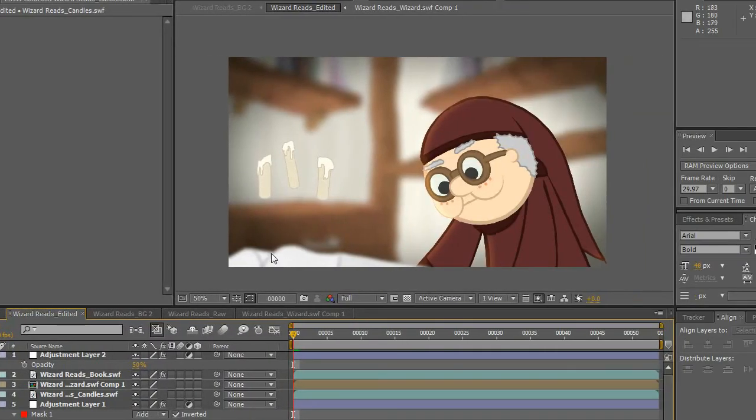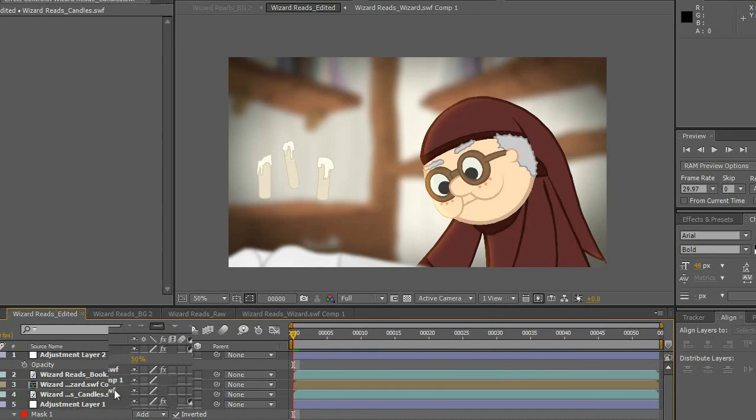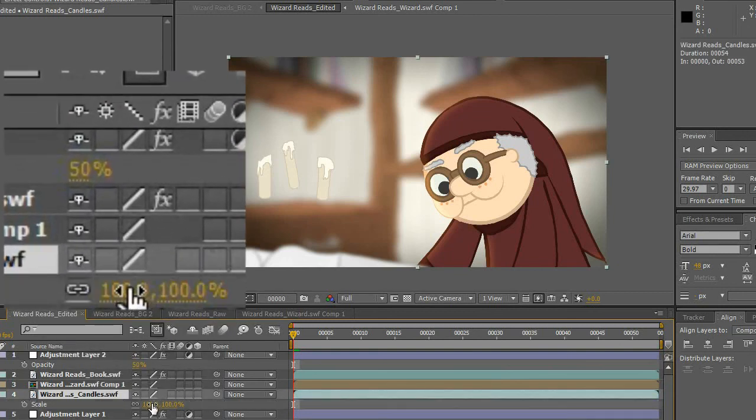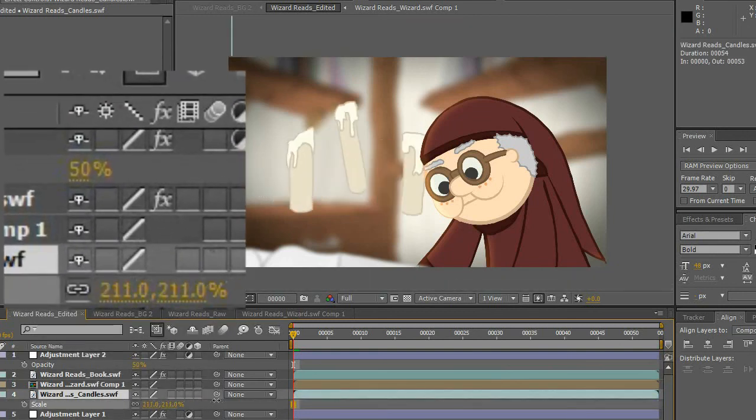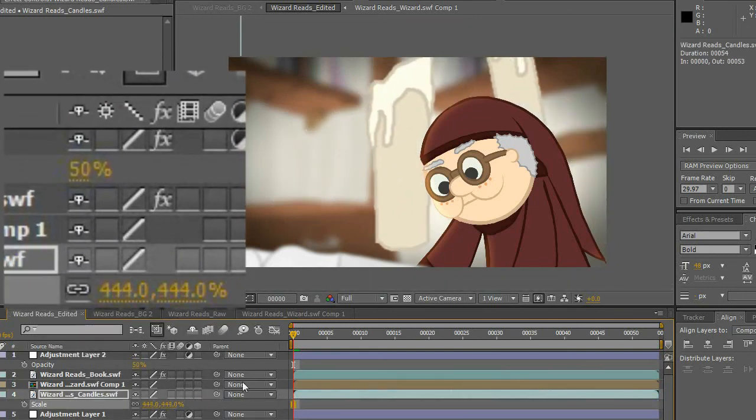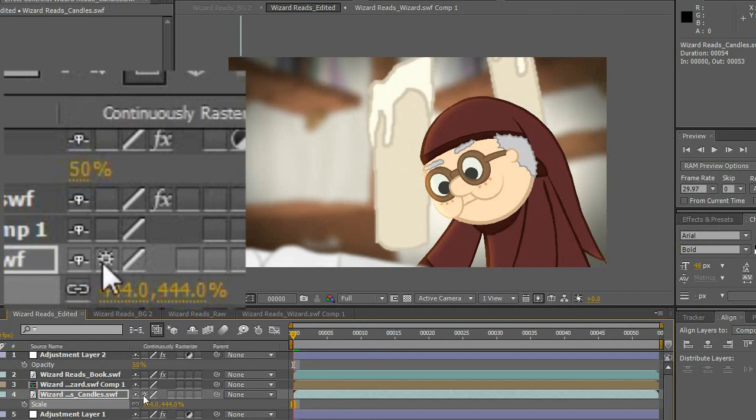Another thing to note about Swift files in After Effects is that if you hit the Collapse Transformations checkbox in the timeline, the Swift is treated as a vector image, meaning you can scale up without losing quality. This can be useful for fixing sizes or doing zooms for a scene.